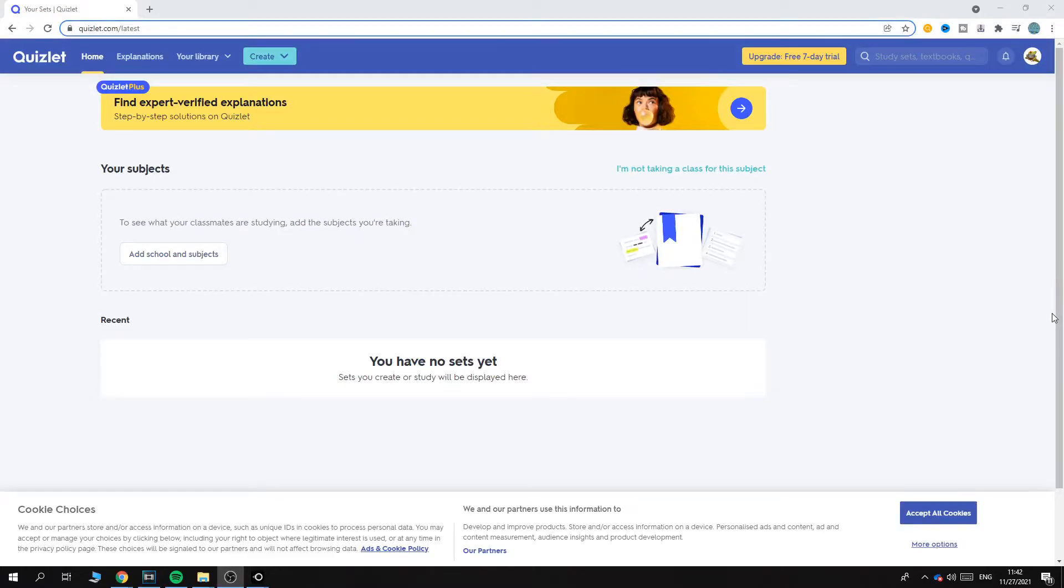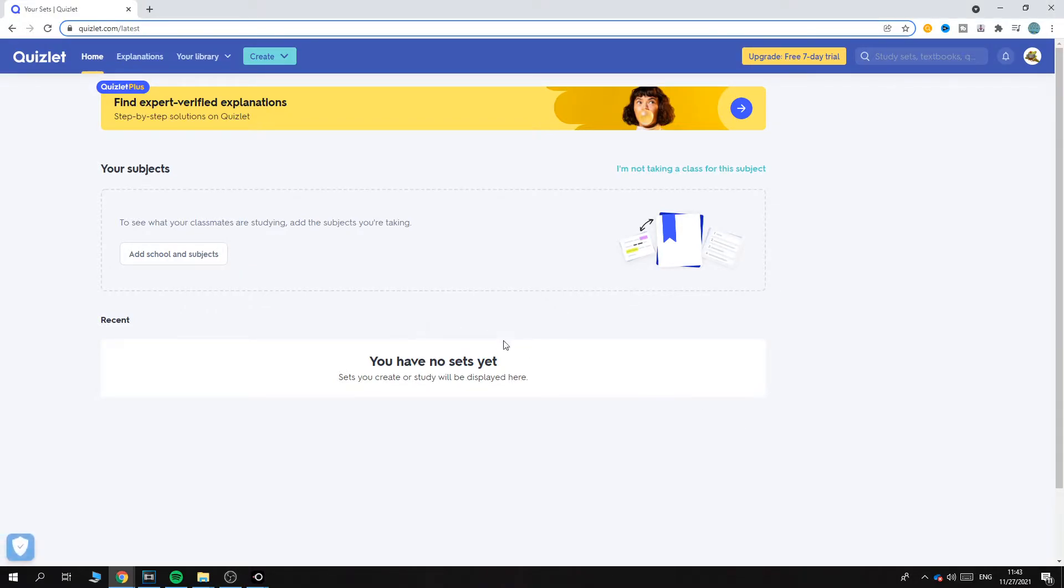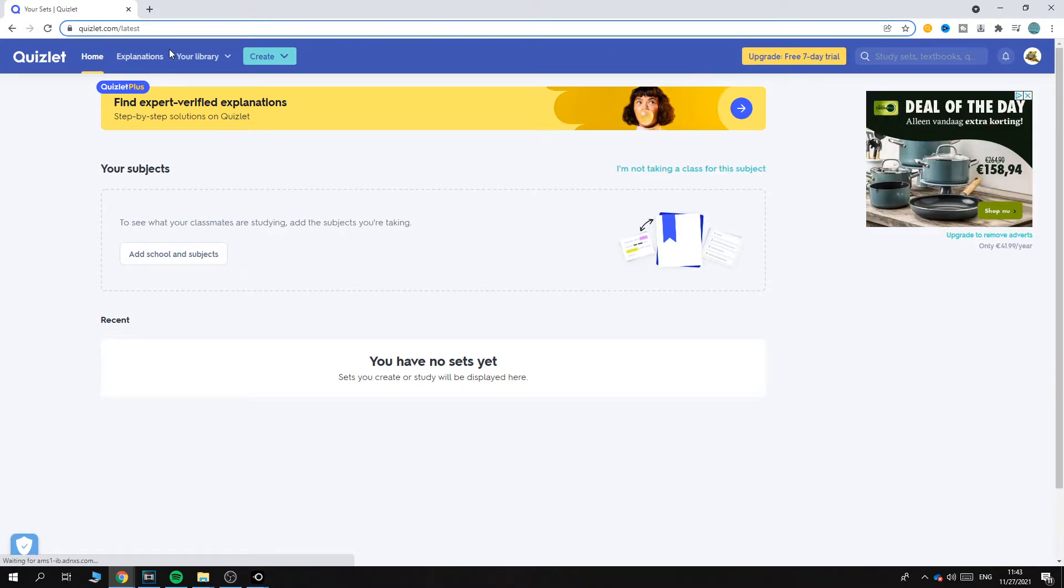In this video I'm going to show you step by step how you can change your name on Quizlet. This is actually quite easy. What you want to do is go to quizlet.com and then login.